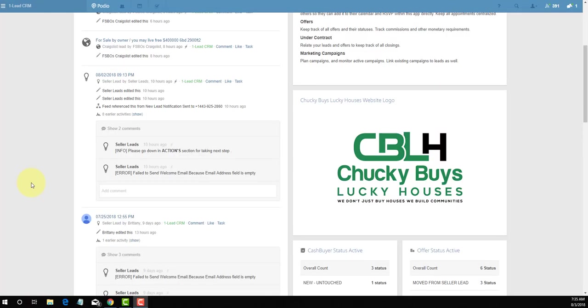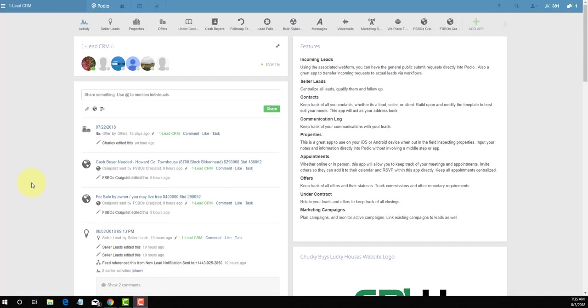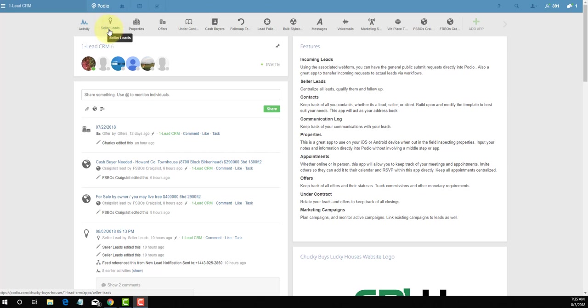Okay, welcome to the inside of Chucky by Lucky Houses Podio system. App number one in our six-part series is what I like to call my sellers lead app. This is the app where all of the magic automation and systemization begins inside of our contact relationship management system known as Podio. Let's go ahead and click inside and see exactly what this looks like.